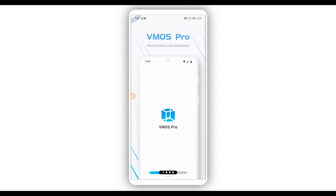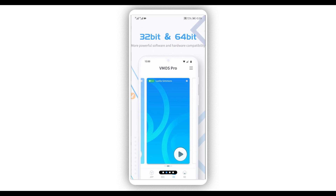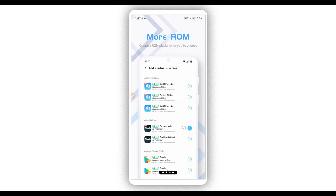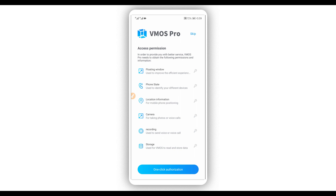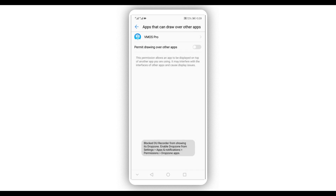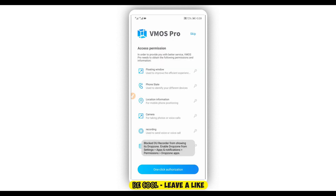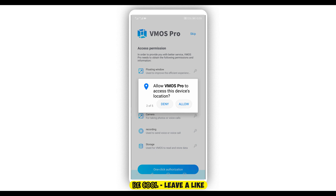Install the application, open it up, and swipe to the right to proceed. Swipe one more time to the right, then click on 'Vamos Pro.' It's going to ask you to give all permissions to the application - don't worry, it won't hurt your device. Give it all the permissions and allow everything.